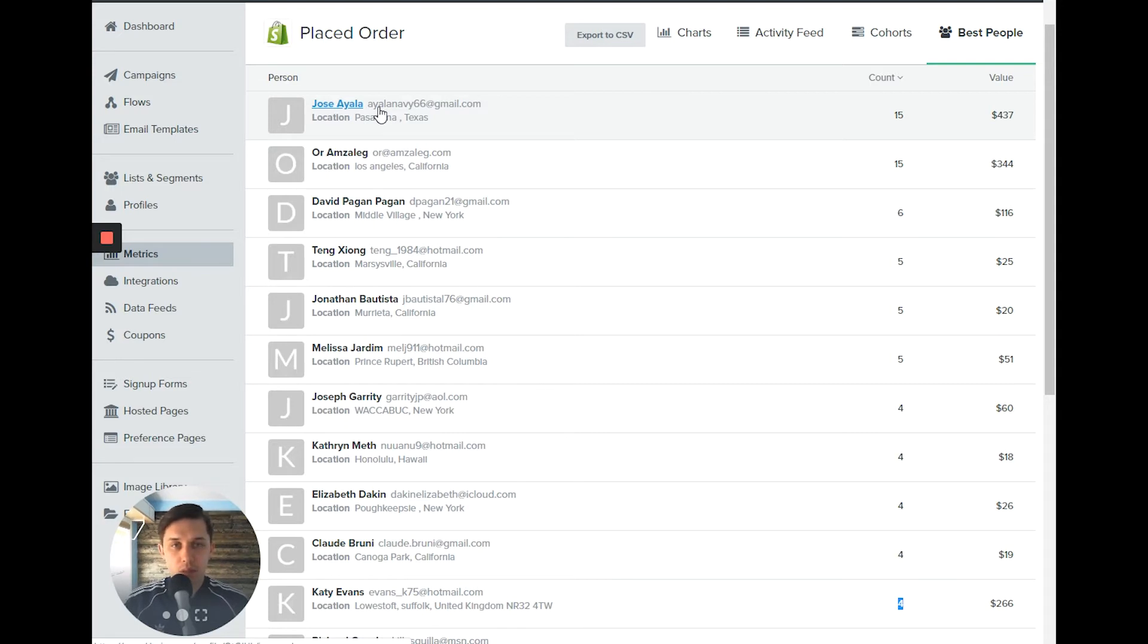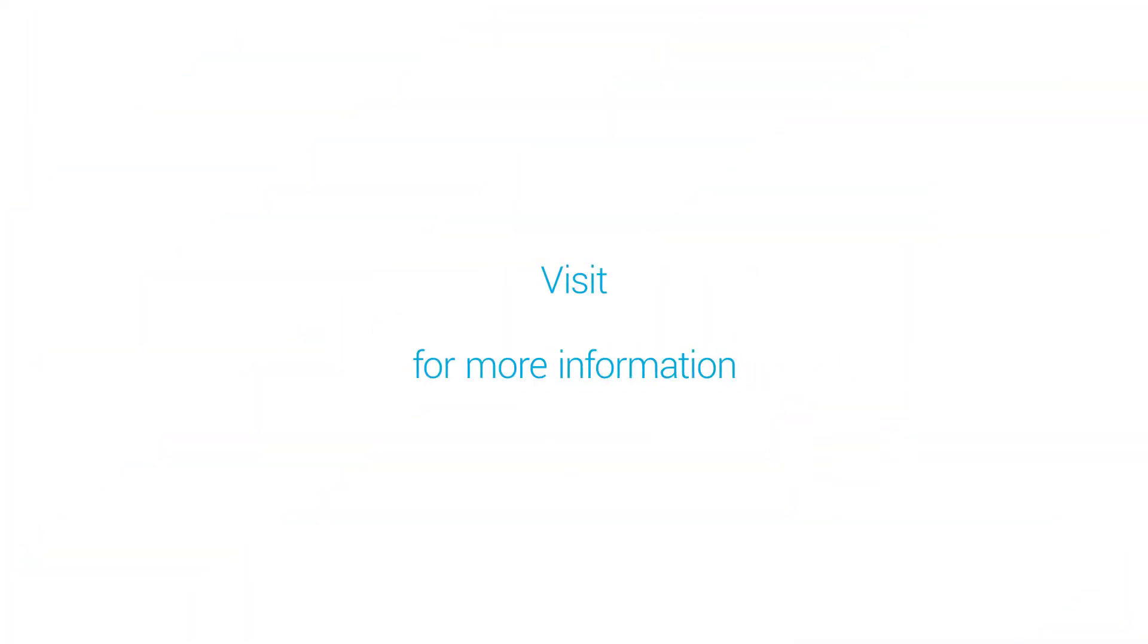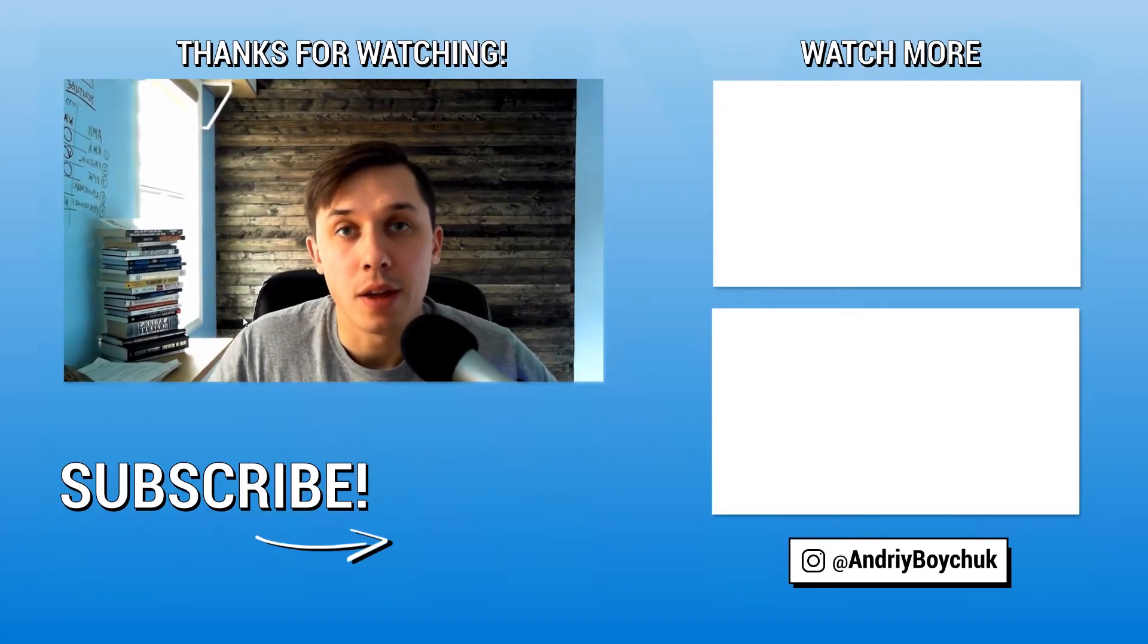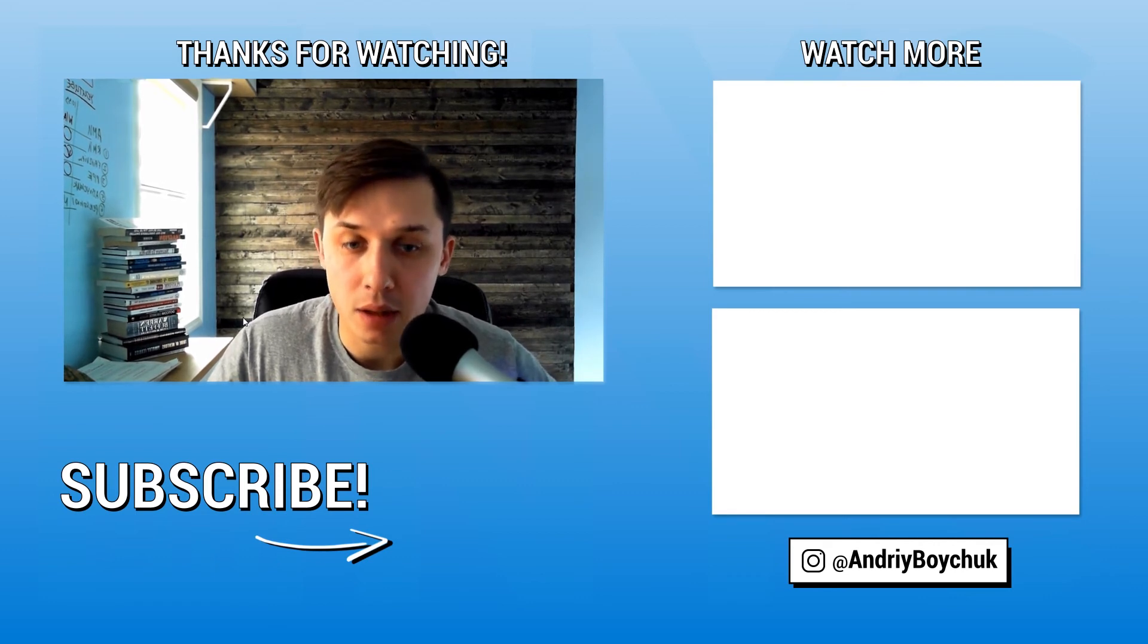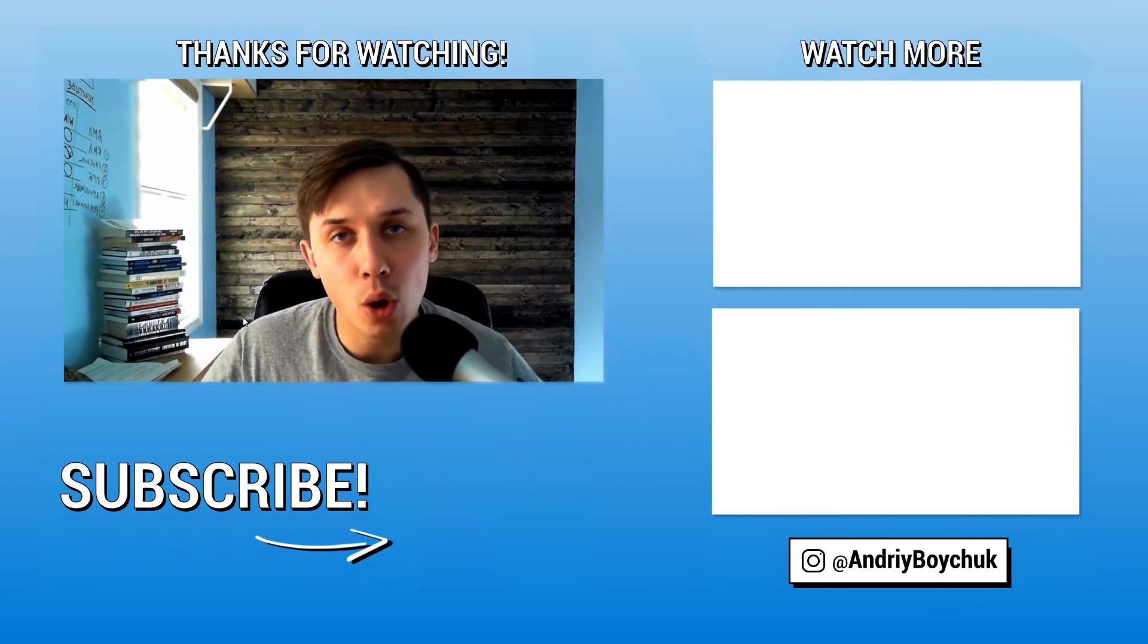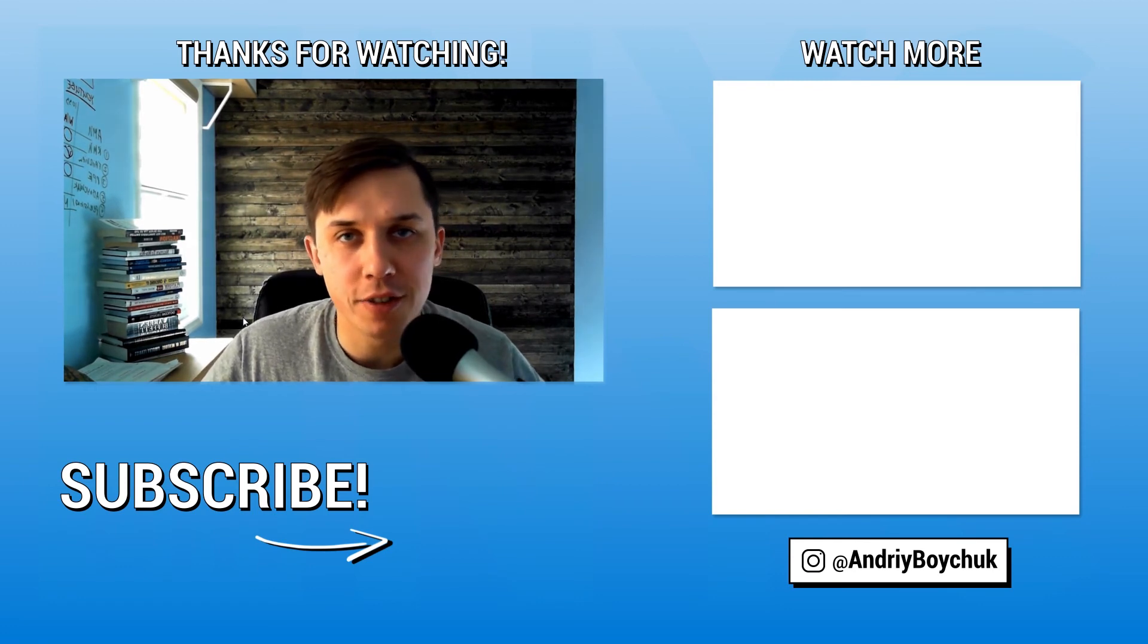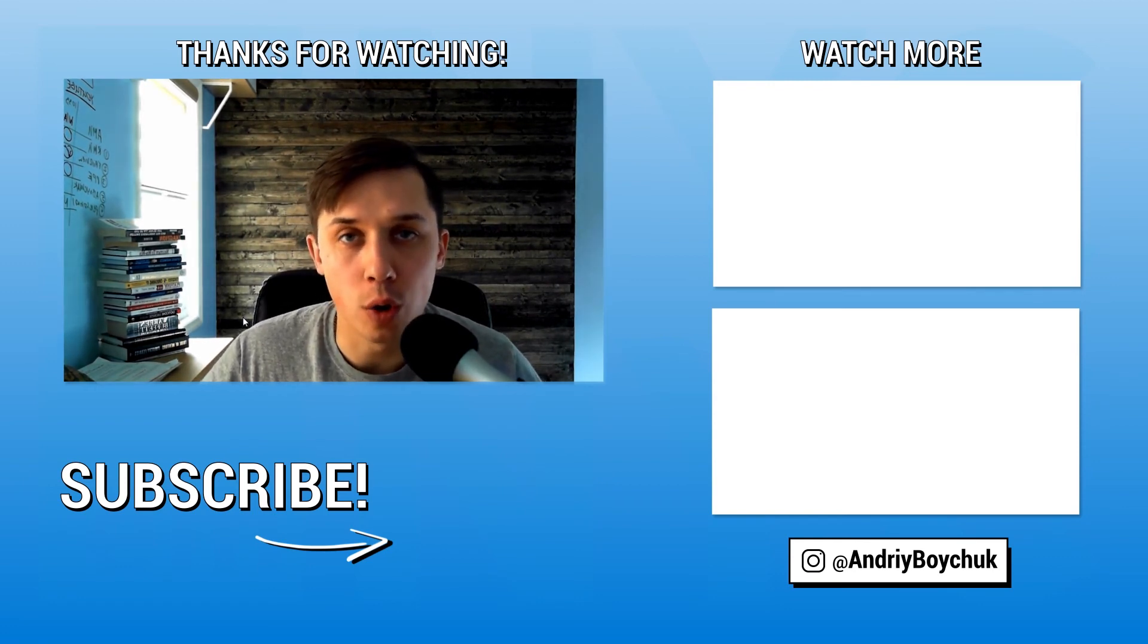So this is how to see metrics and specific information per each metric in Klaviyo. Thank you for watching this video. If you like this video, please click like button below. Please comment below and let me know what other videos you would like to see on this YouTube channel.